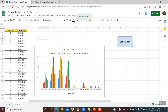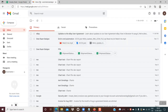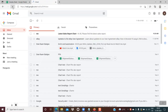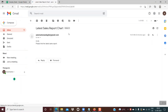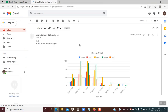The script is finished. I go back into my inbox and just refresh it. You could see the latest email — latest sales report — and here you could see the email has come with the chart embedded within it.